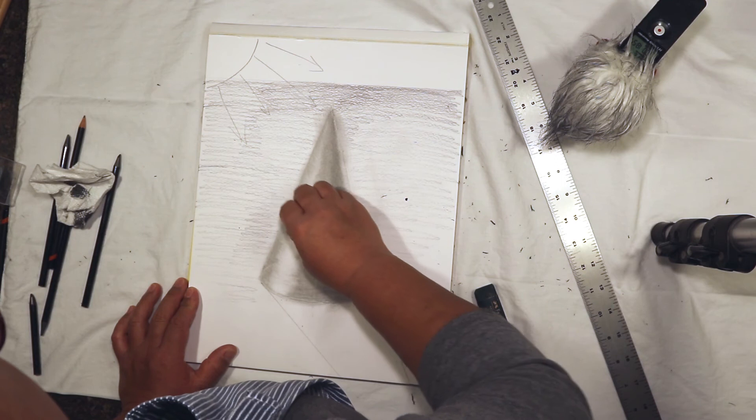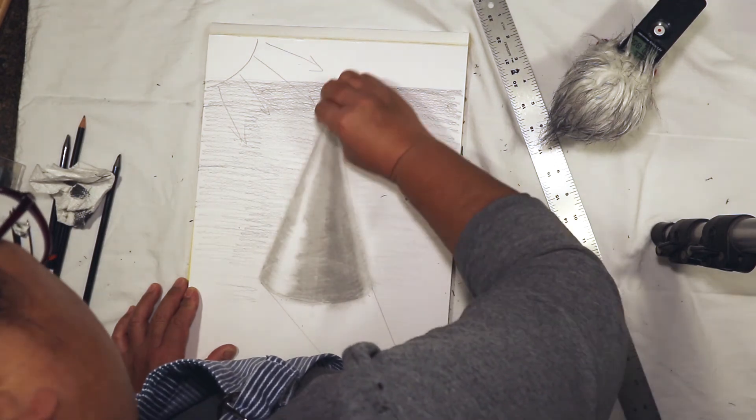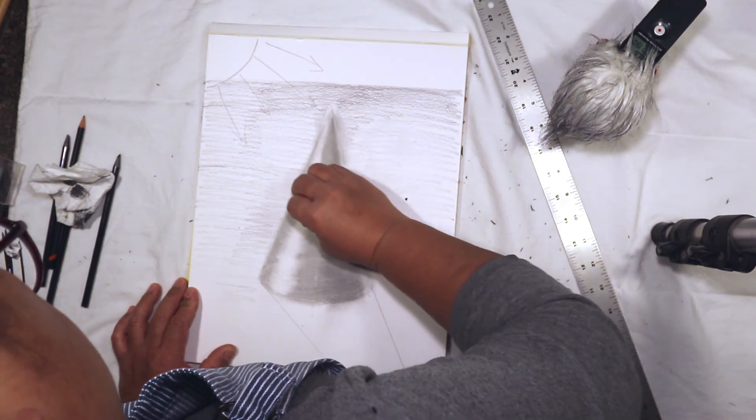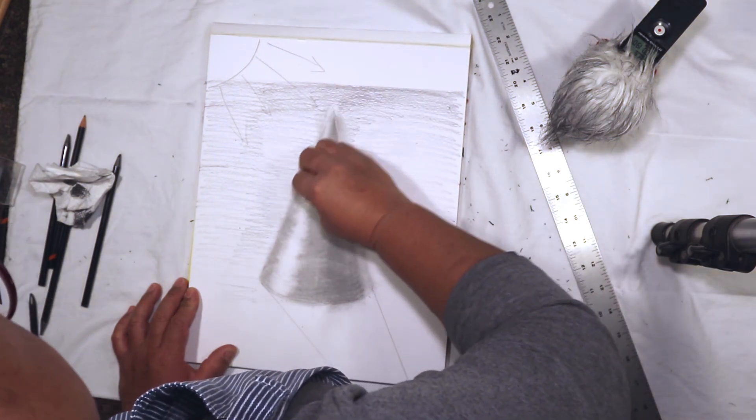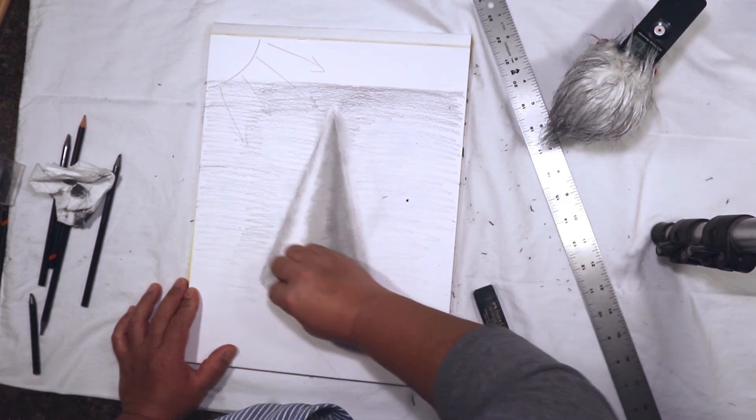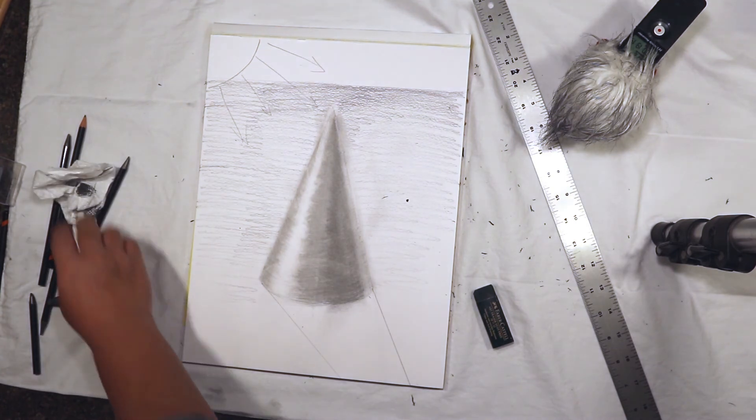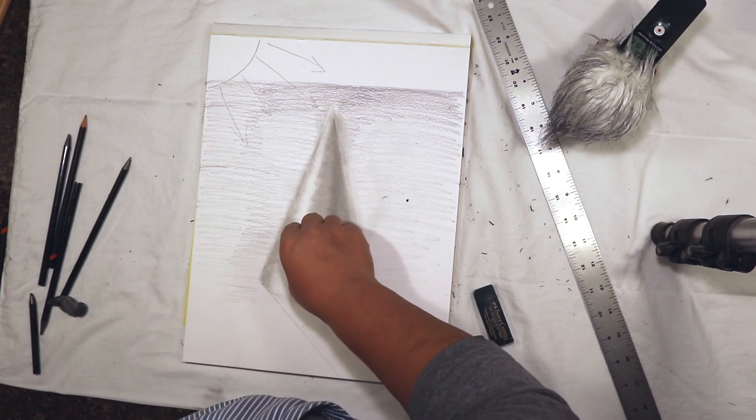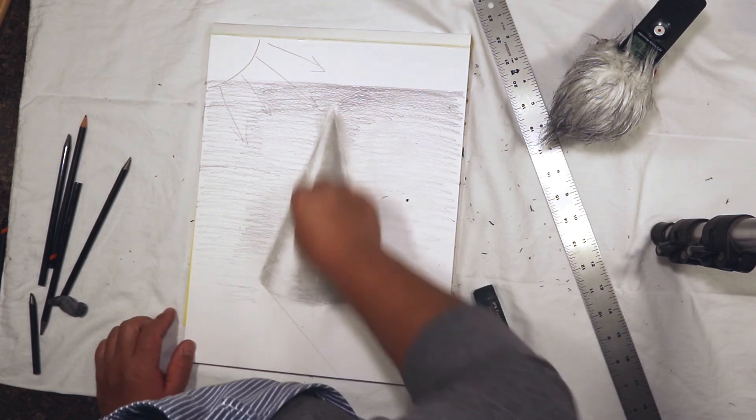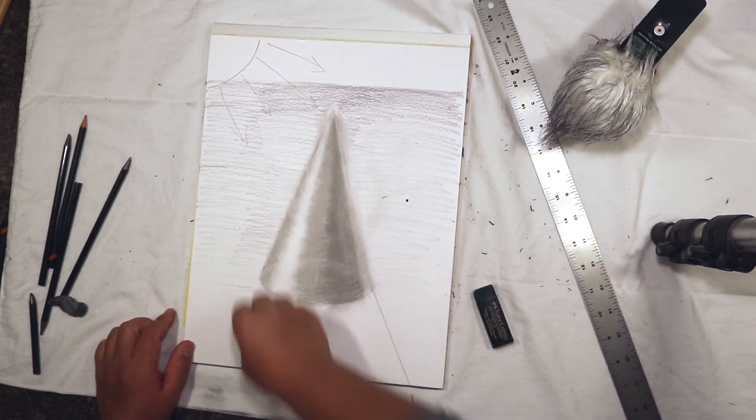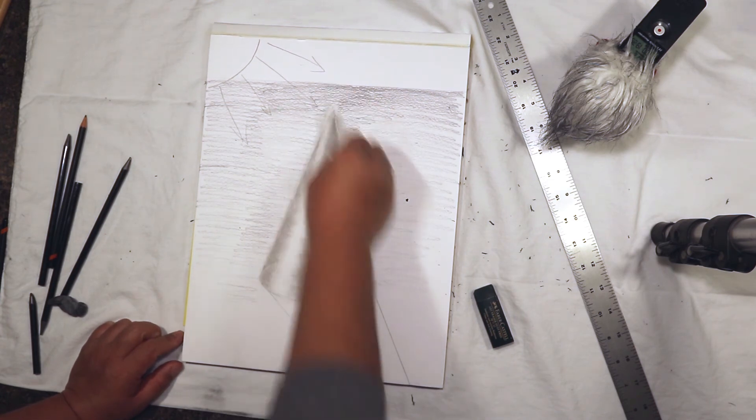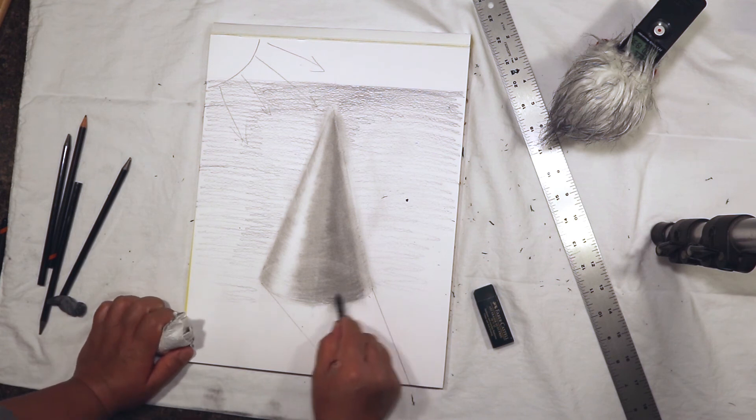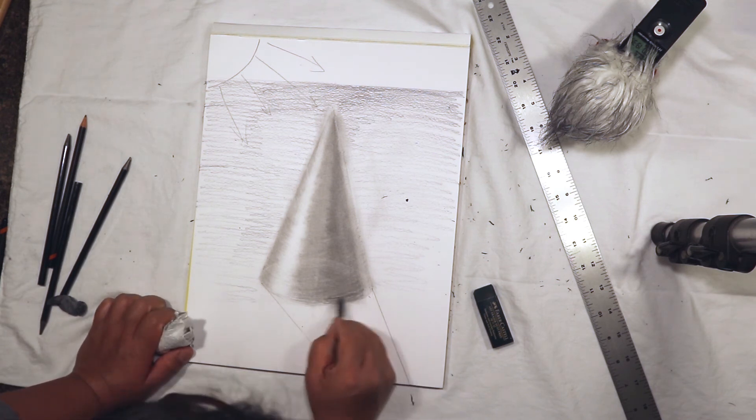We're just using the kneaded eraser, bring that up brighter, and we will use the blender. I think I am going to make my core shadow a little darker. I'll use a little 6B pencil.